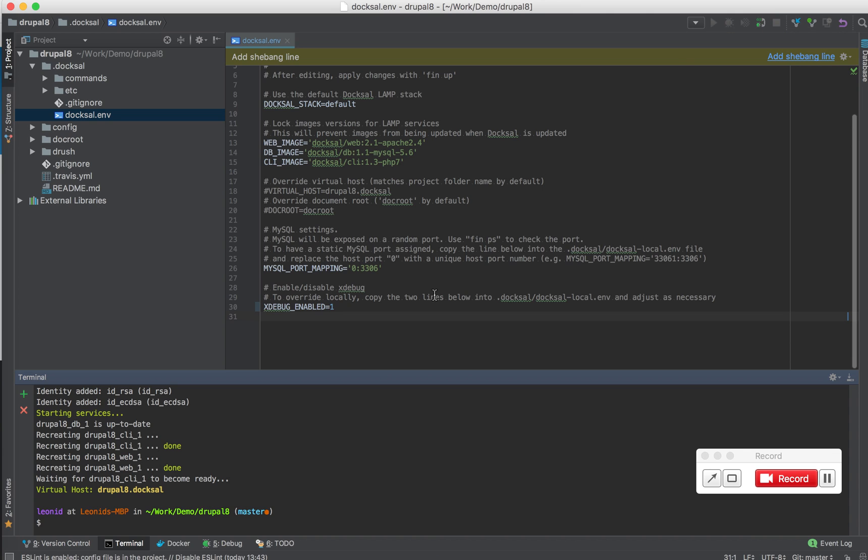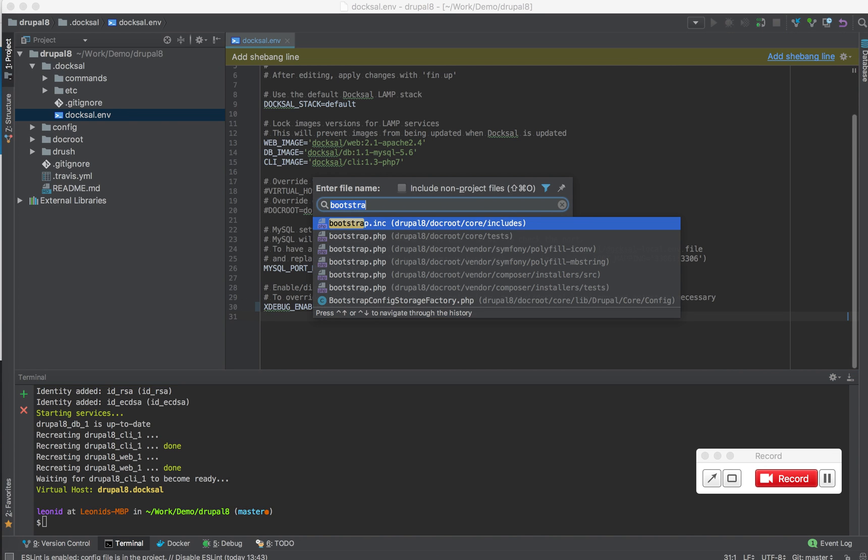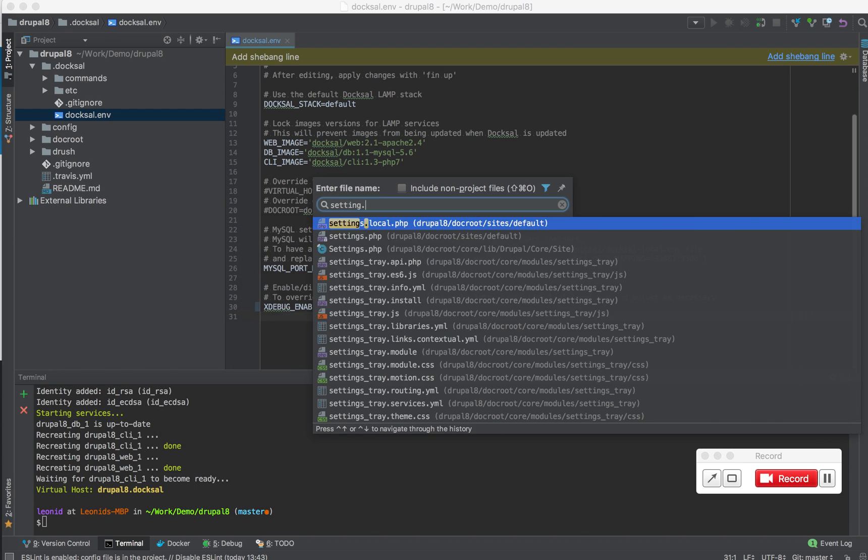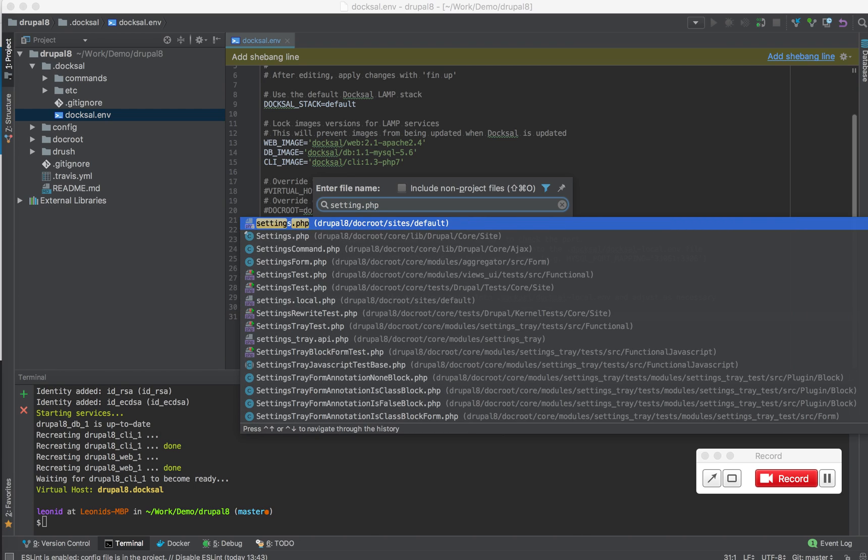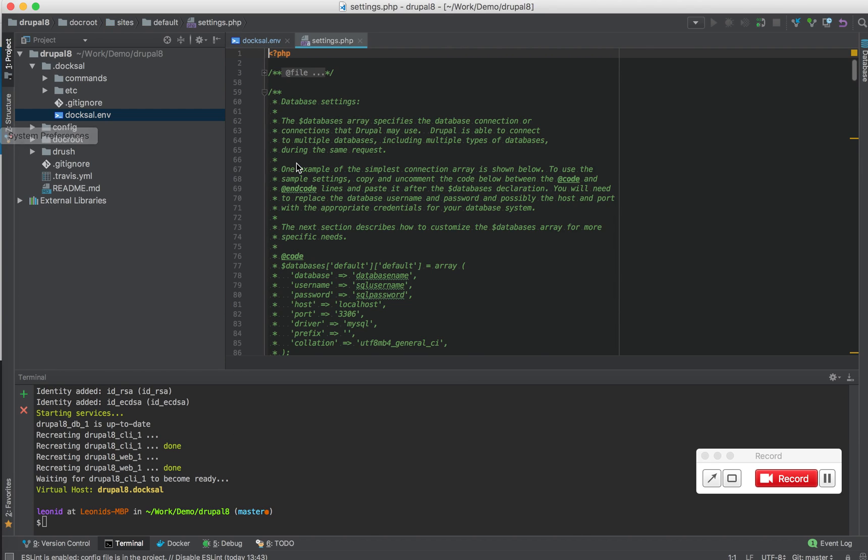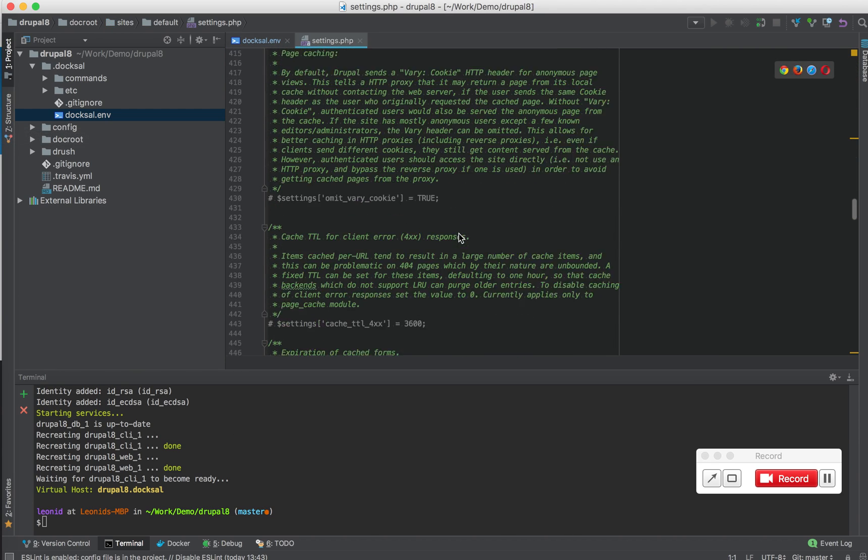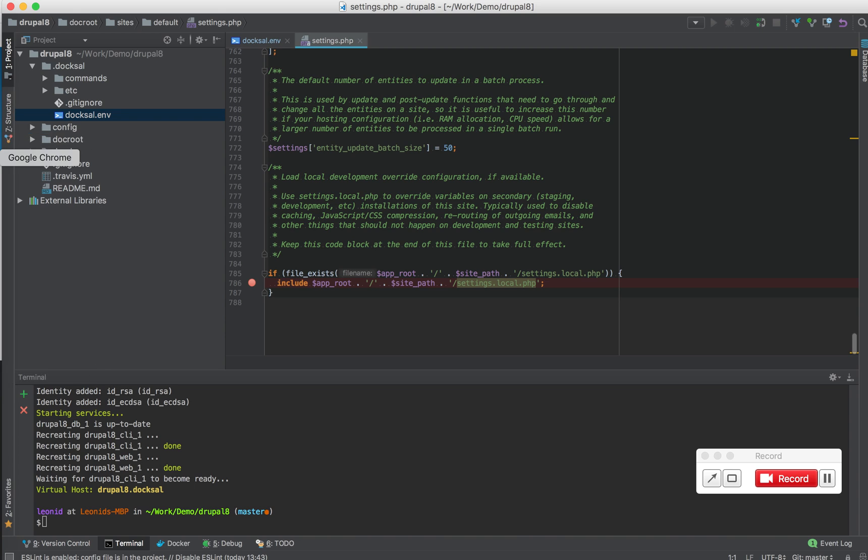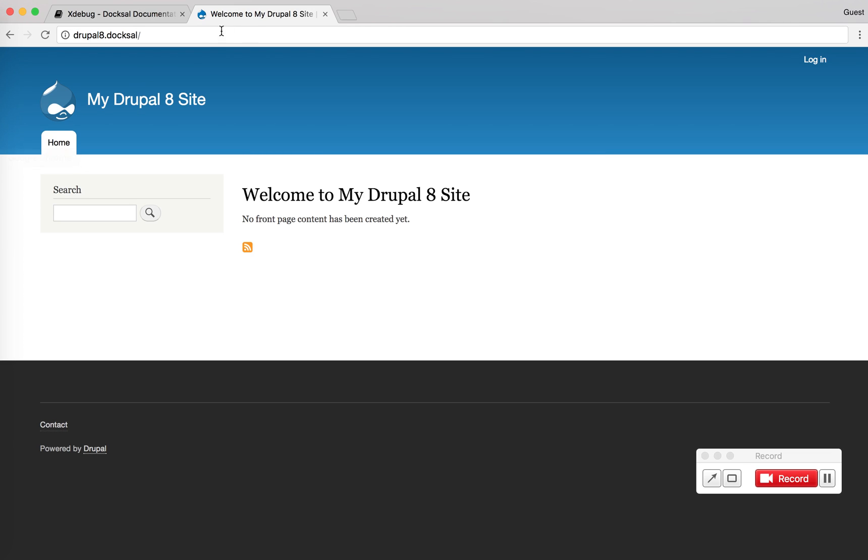So now let's open, let's say, settings.php in our project and set a breakpoint somewhere here. Now go back to our site in the browser and reload the page.